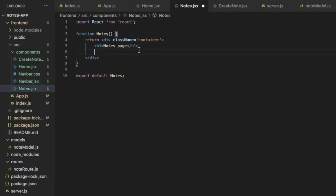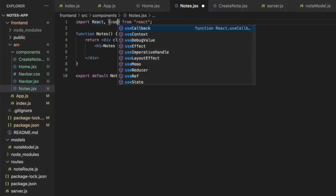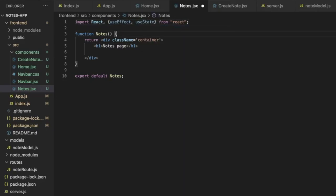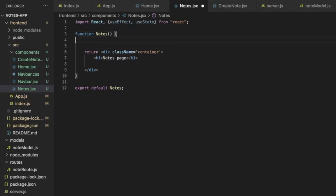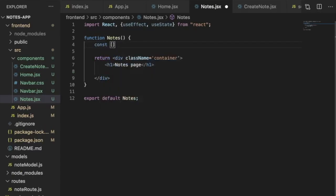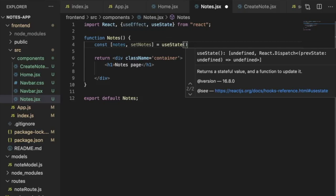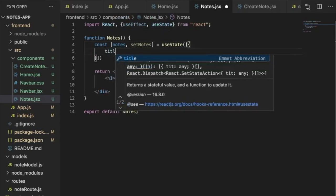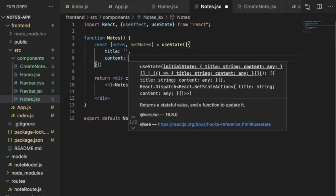In the Nodes component we need to fetch this data. We import useState and useEffect from React. We create a constant: nodes and setNodes, equal to useState — initially an array with an object having an empty title and empty content. We use the useEffect method with an anonymous function that fetches data from the /nodes route.